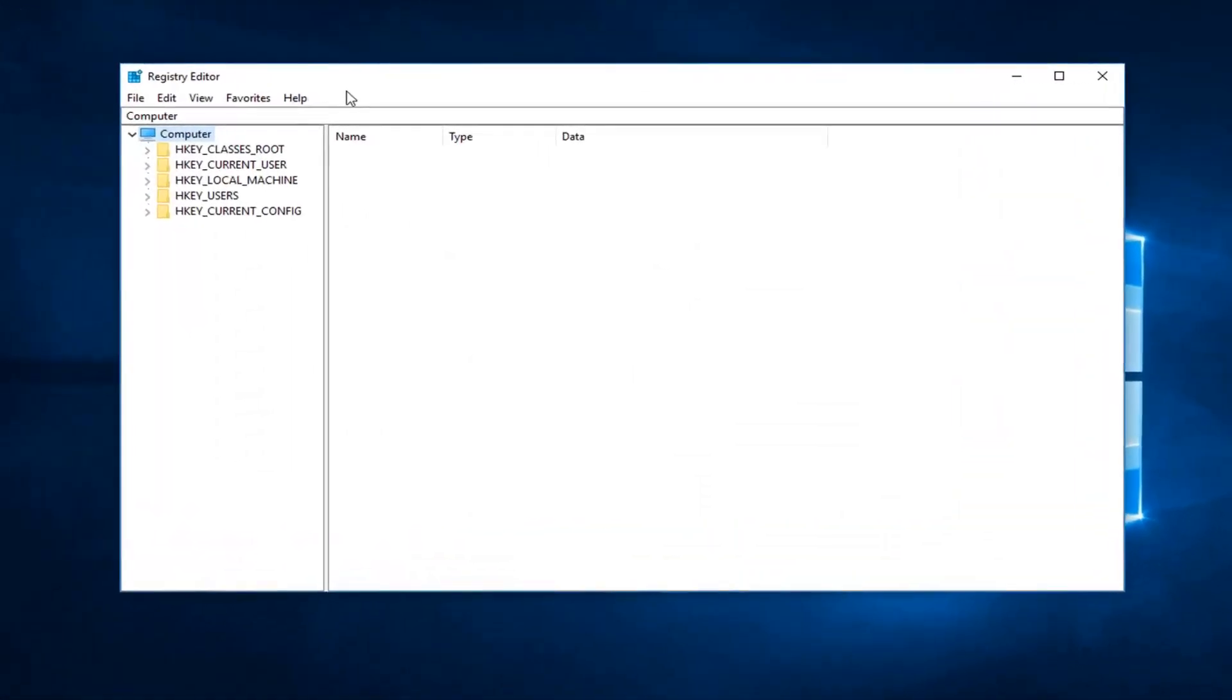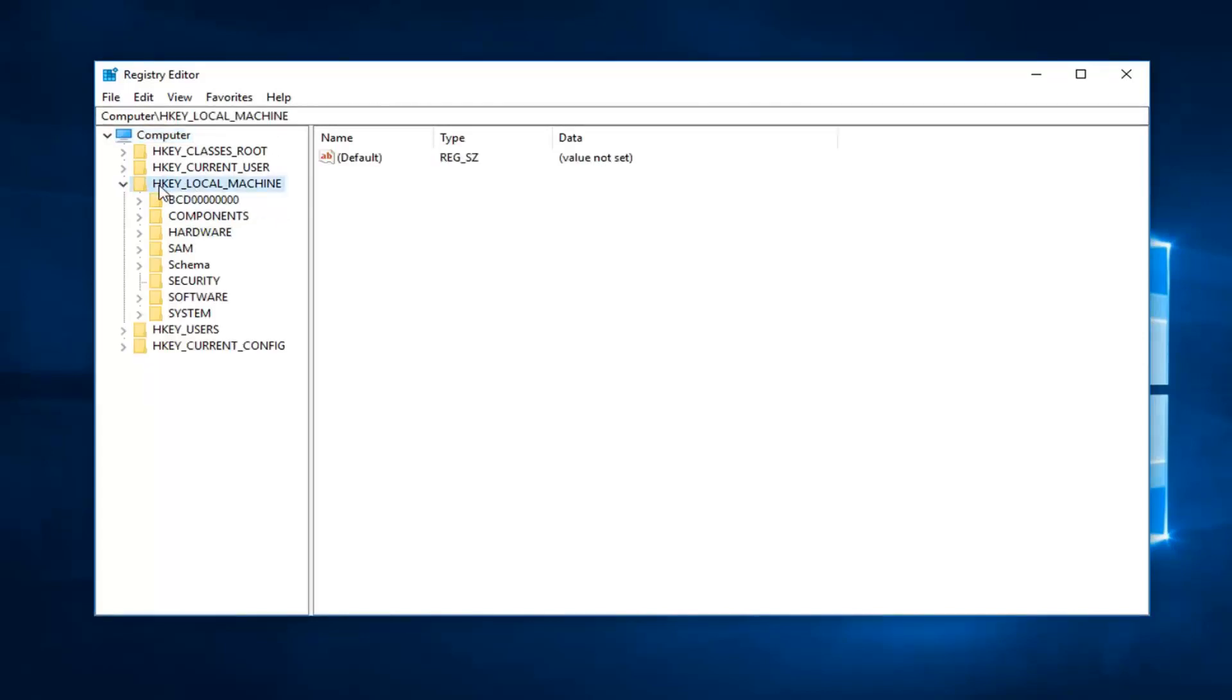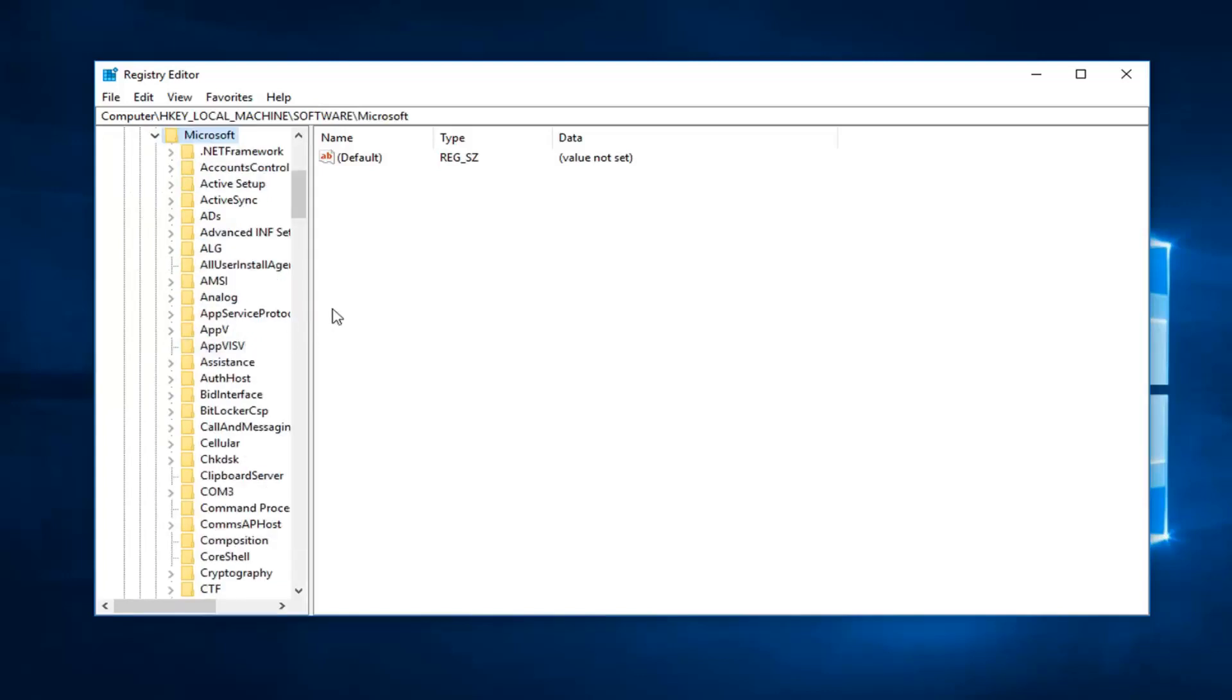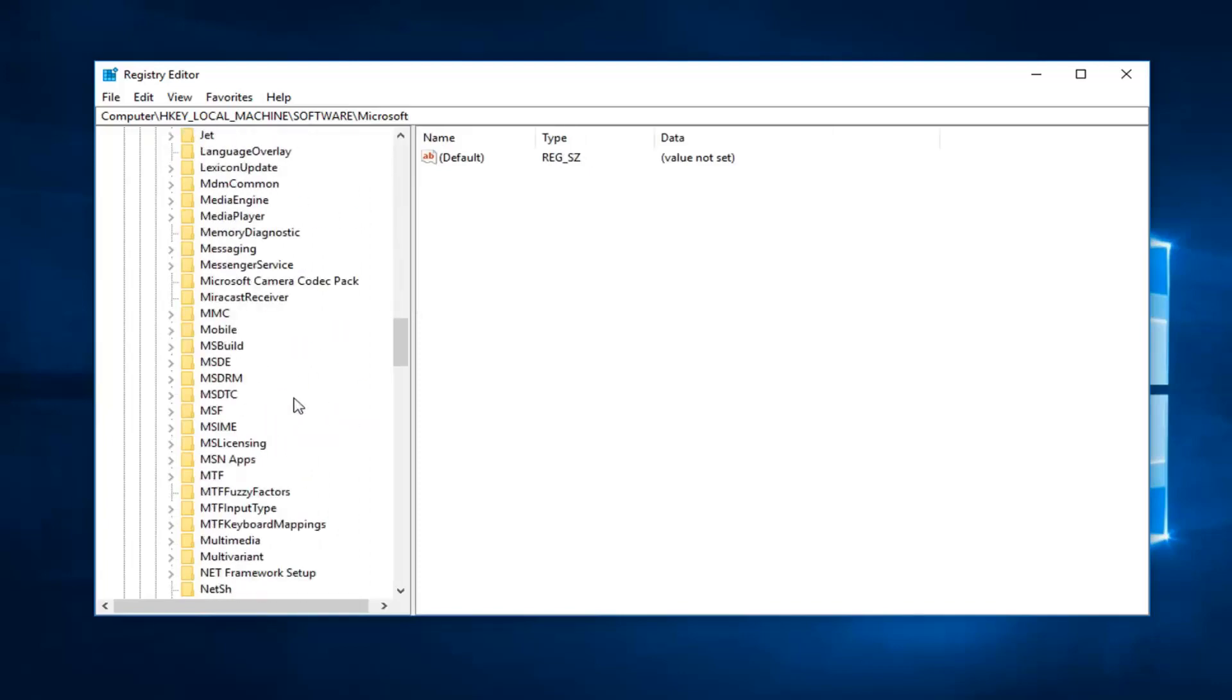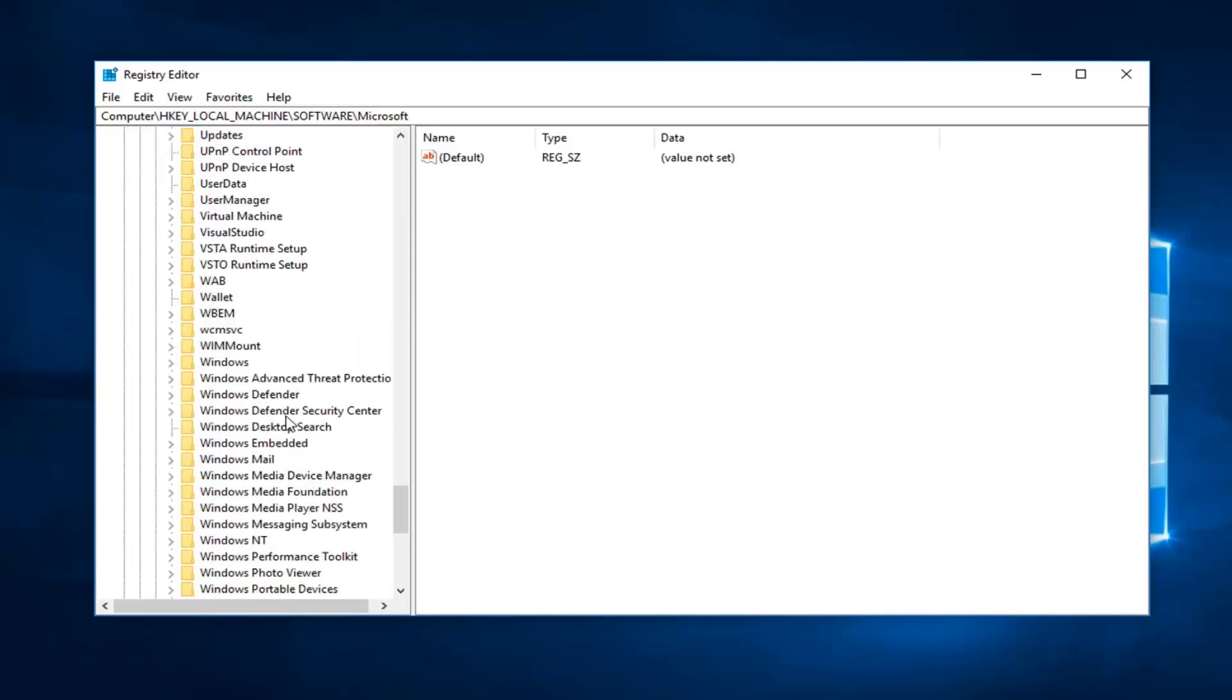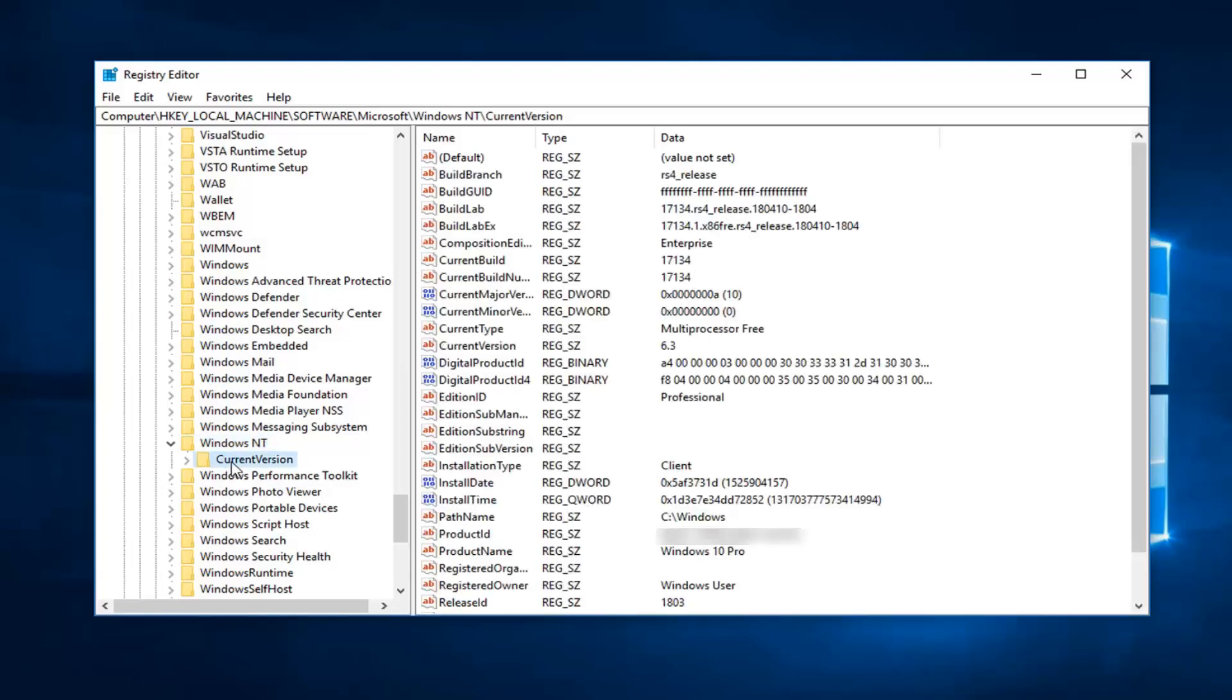Now you want to expand the HKEY_LOCAL_MACHINE folder either by double clicking on it or left clicking on the little arrow next to it. And then you want to do the same thing for the software folder. And then I'm going to go down to Microsoft, double clicking on that one as well. Now that we've done that, go down to Windows NT. I'm going to scroll down here, right here, I'm going to double click on it. And then I'm going to just left click on the current version folder one time.